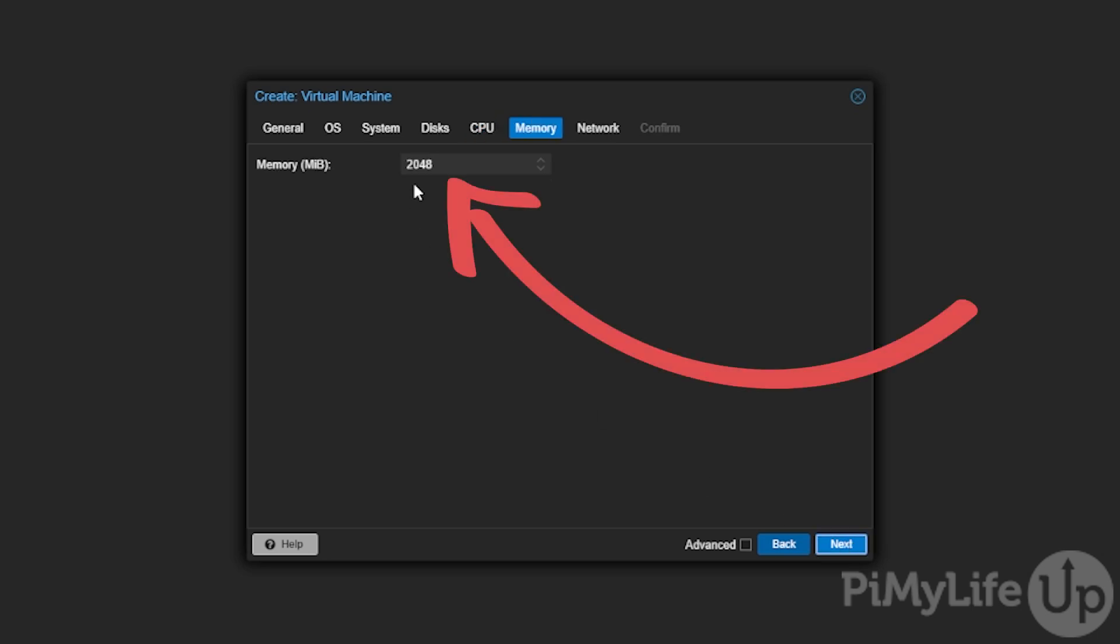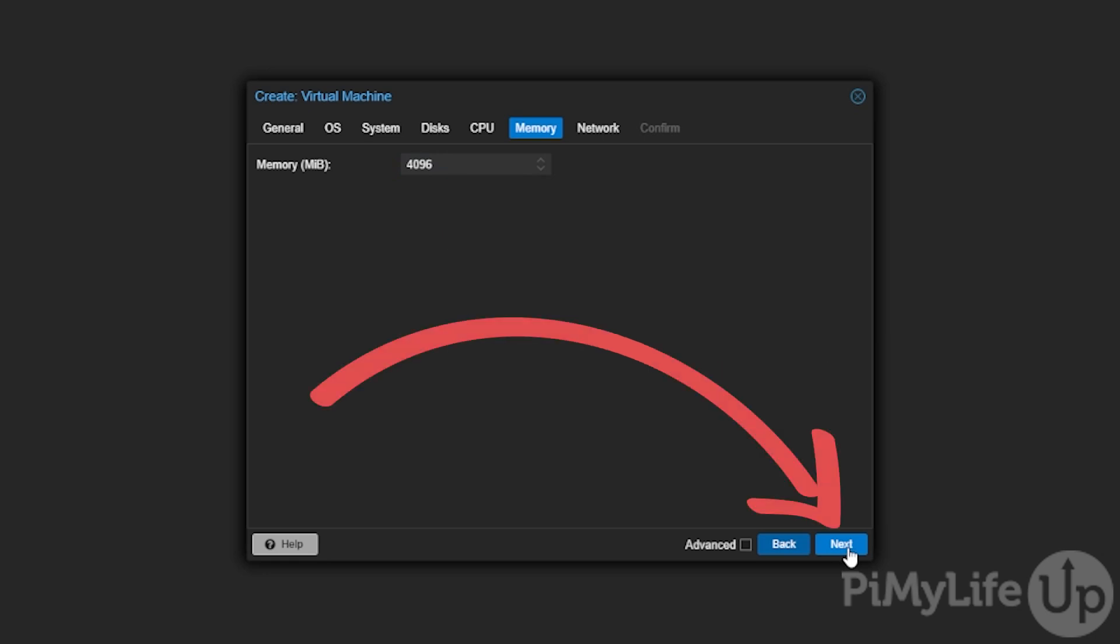You can now control the amount of memory that the Home Assistant virtual machine will have access to. As a bare minimum we recommend at least four gigabytes or four thousand and ninety-six megabytes. After setting this, click the next button.